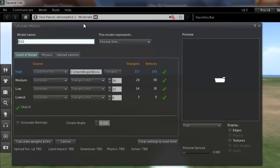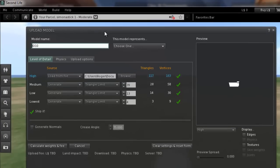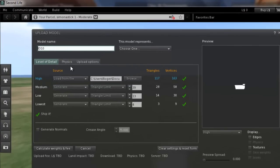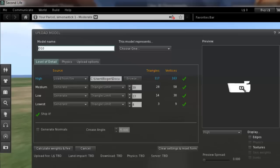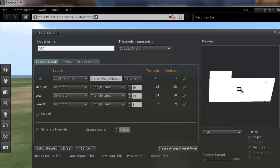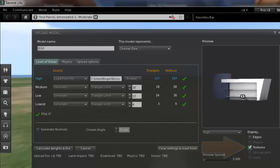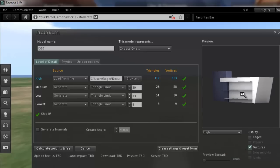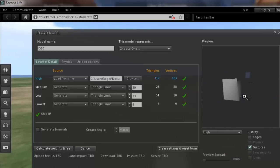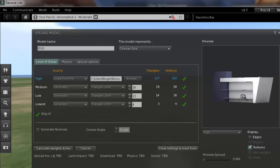Right, here we have the main import window. As you can see there's the model. Let's turn on the textures so you can see what it will look like in the world.